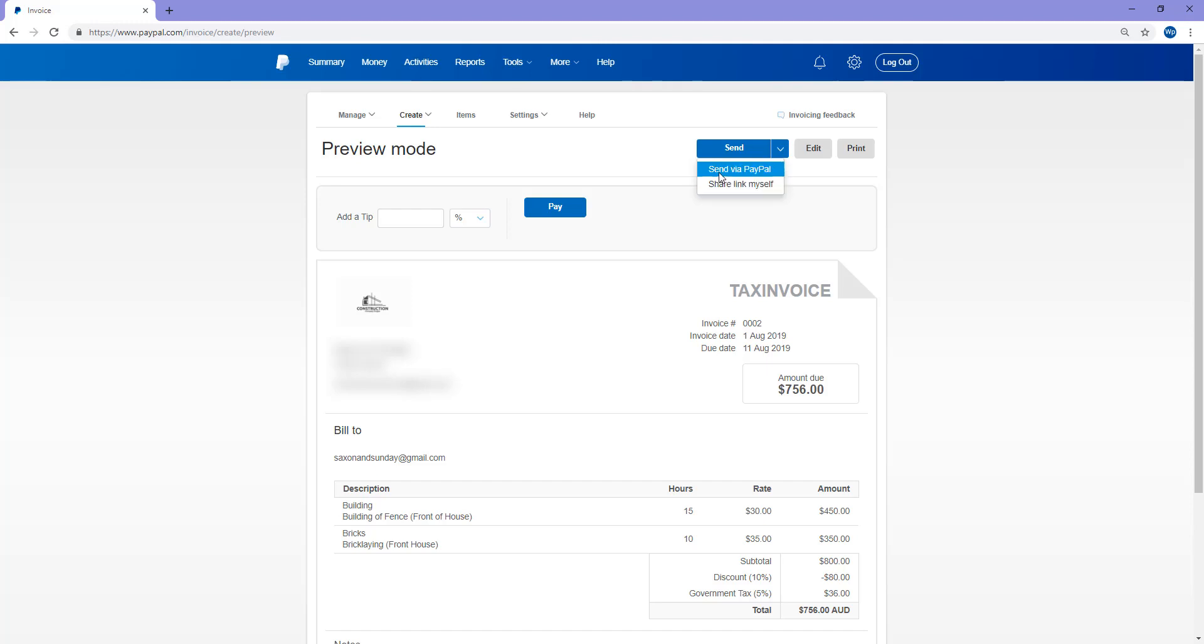So the difference between this is send via PayPal: PayPal will send that straight away to their email and their PayPal account. But if I choose to share the link myself, it'll give me a link to this invoice that I can then send to my customer myself. So if I share the link myself, PayPal won't do anything further here. They'll just wait for me to share that link.